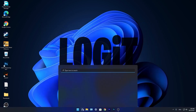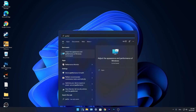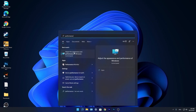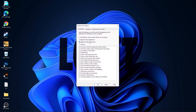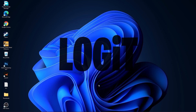Go again to the search bar, type 'performance', press on 'adjust the appearance and performance of Windows'. First check 'adjust for best performance', then check custom and check 'smooth edges of screen fonts' and 'show thumbnails instead of icons'. Then press apply and OK.